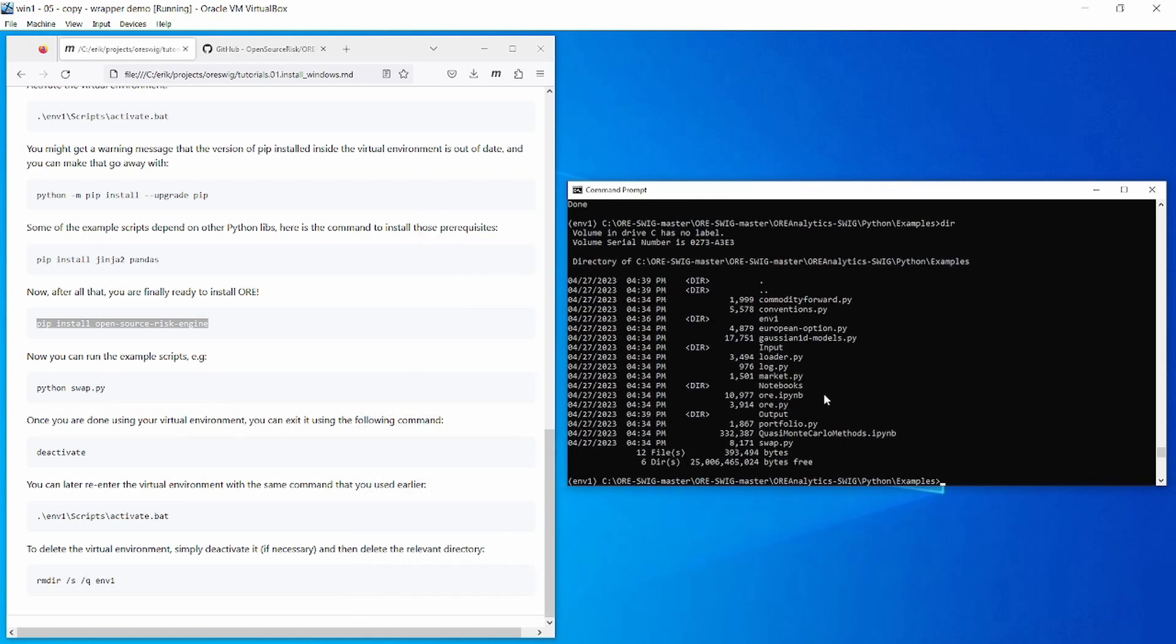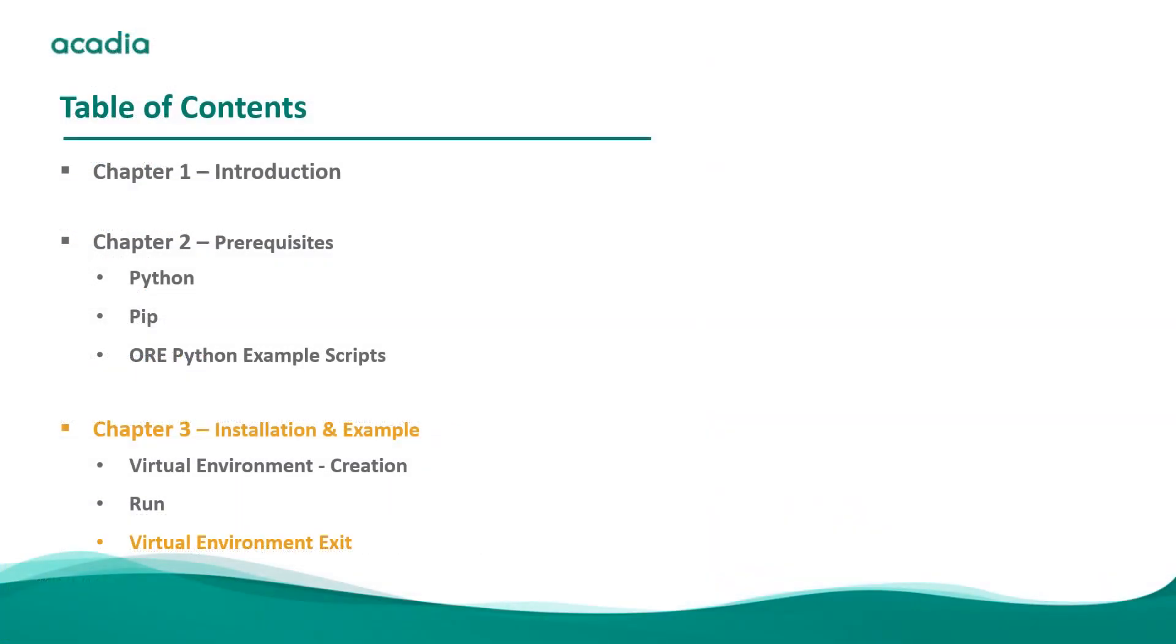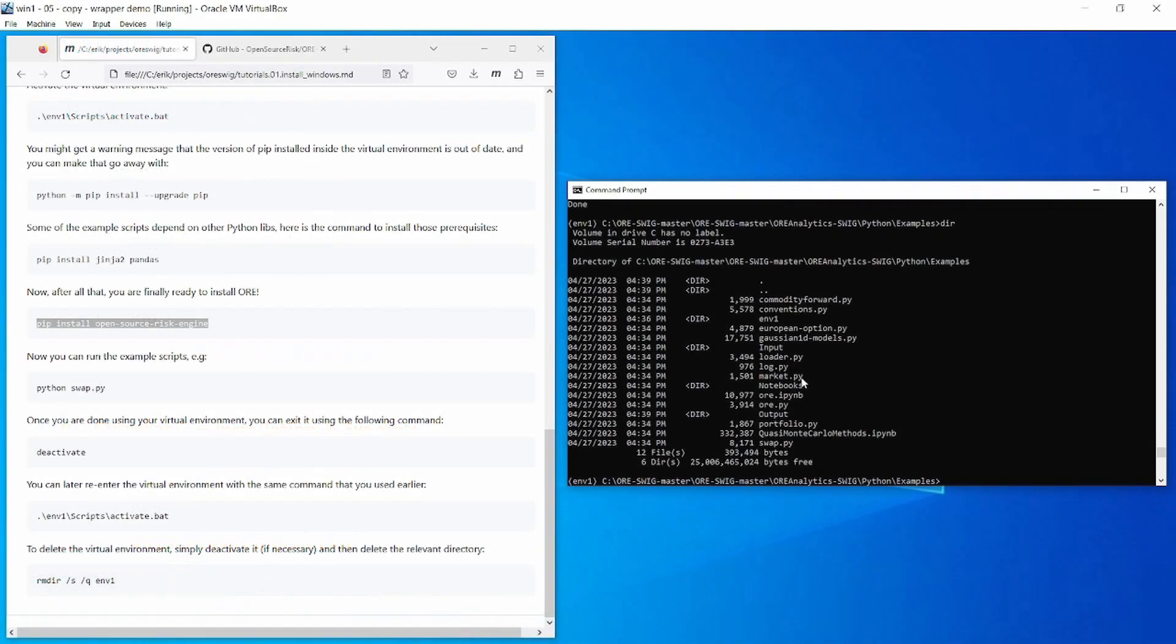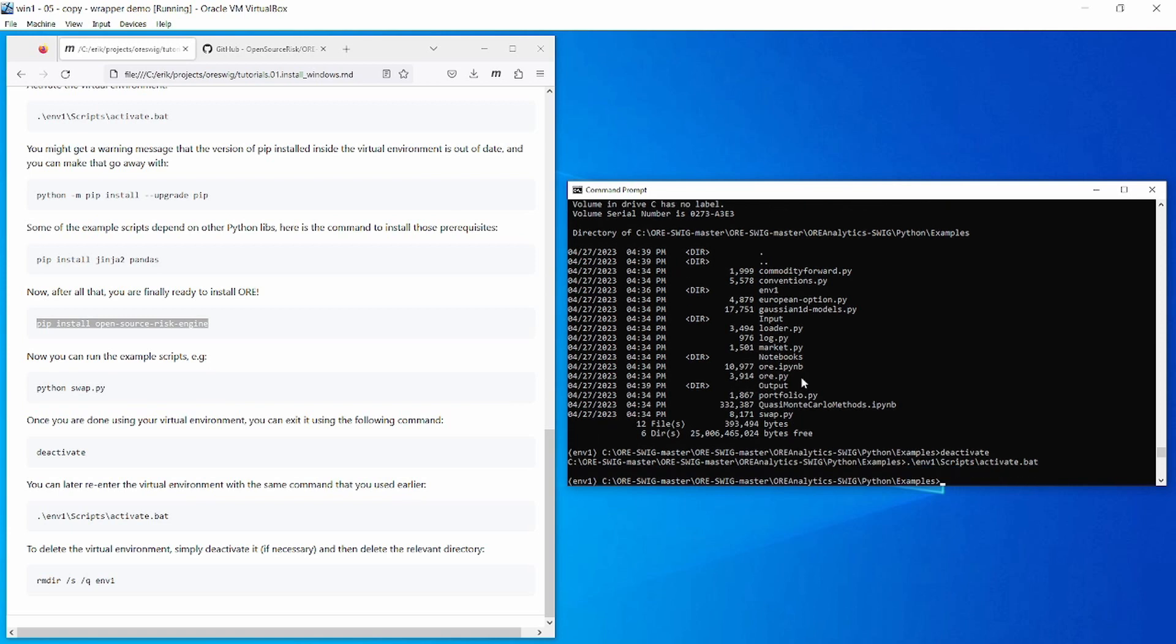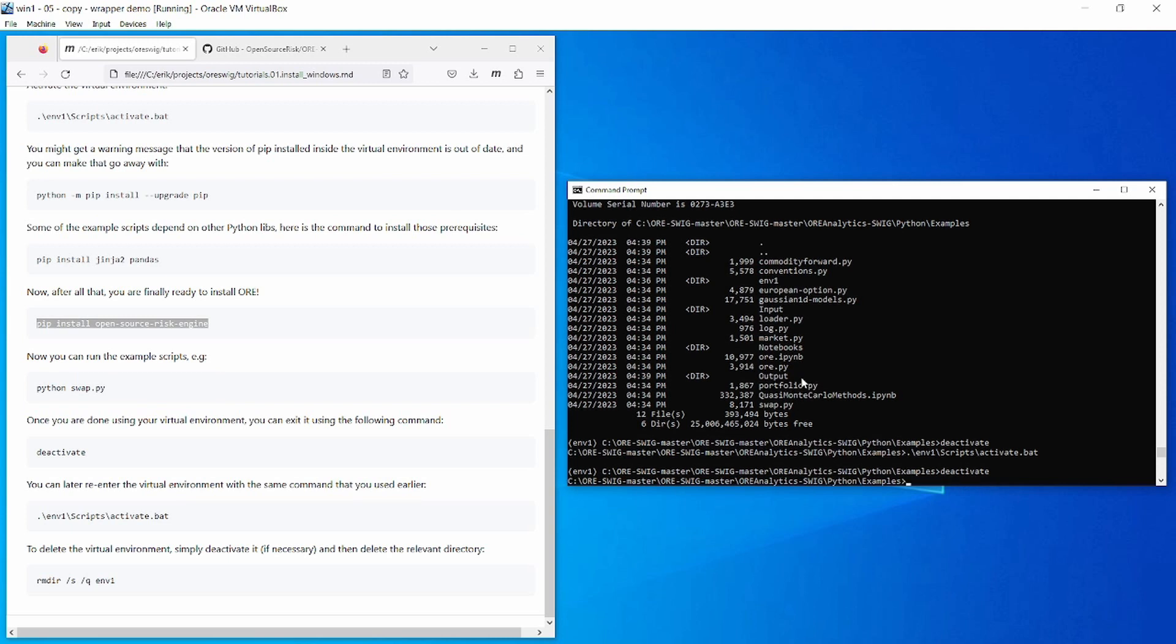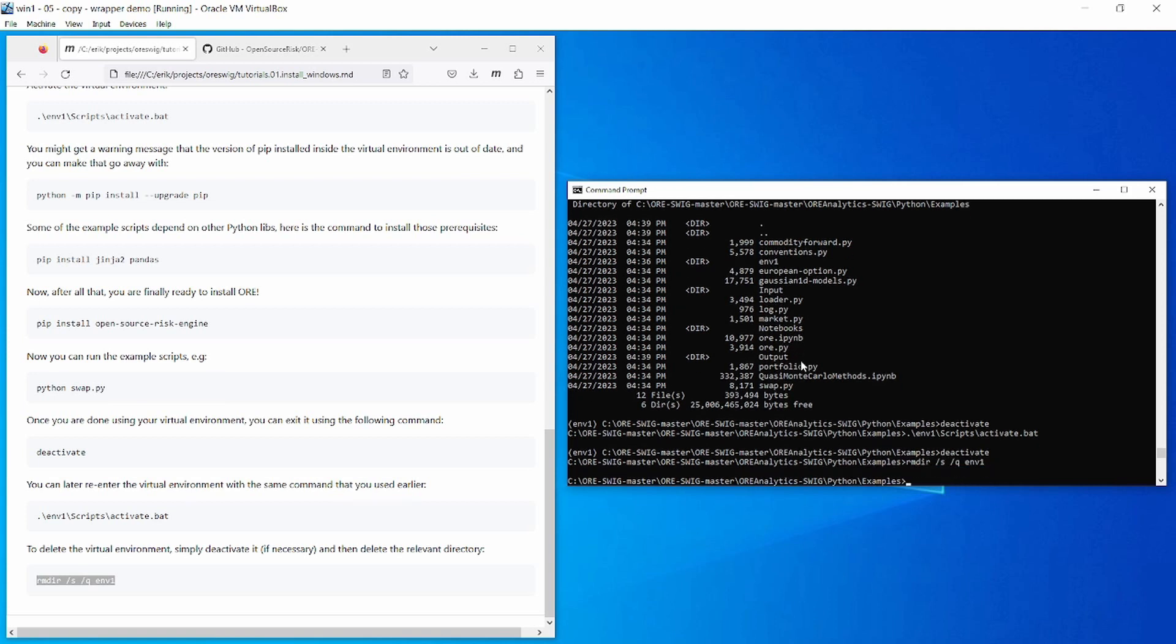All of these examples here work, so you can try out all of those. Once you're finished working with your virtual environment, the command to exit the virtual environment is deactivate. And you can come back later and go back into the virtual environment with the same command that you used before. And I'm going to exit it again: deactivate. Once you're completely done with the virtual environment, you can just delete the directory which has the same name that we used before, env1, and then your machine is back to the state it was in before you started.